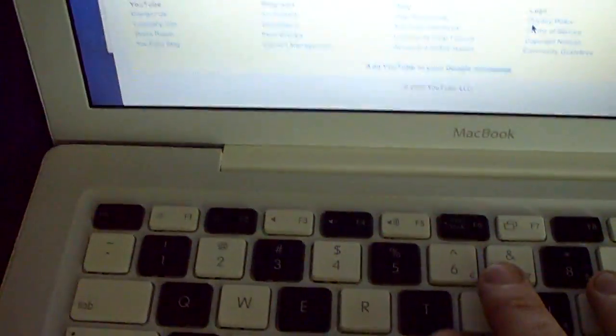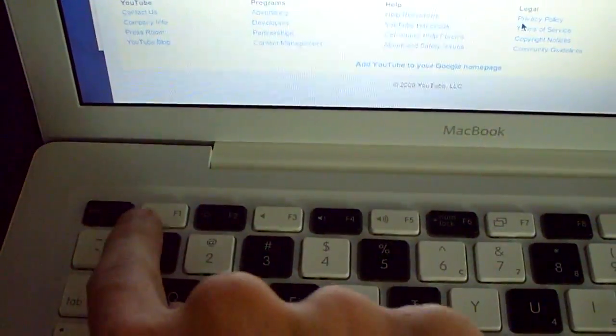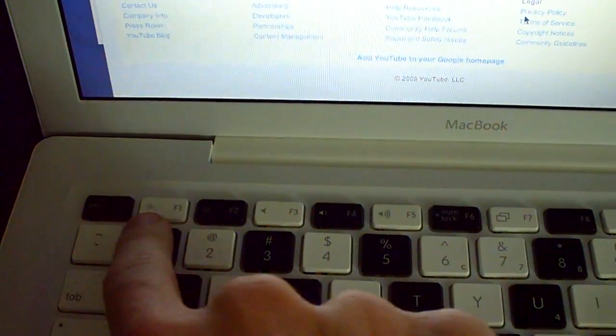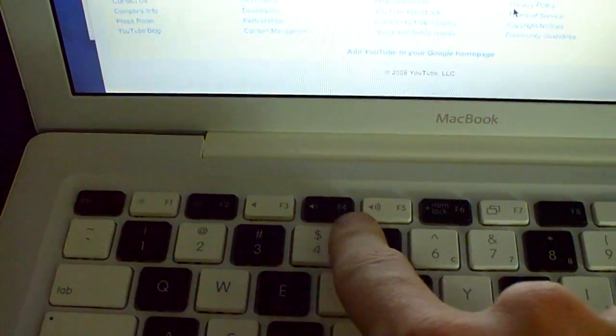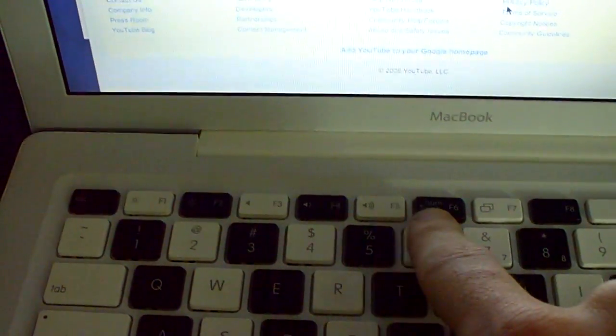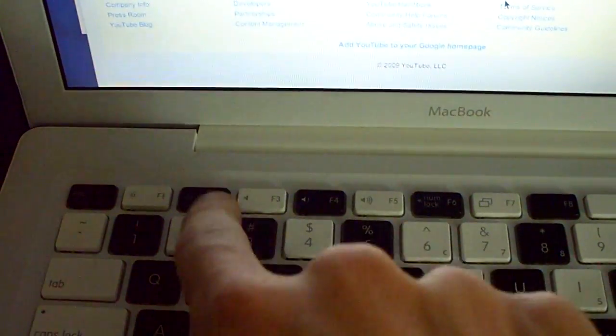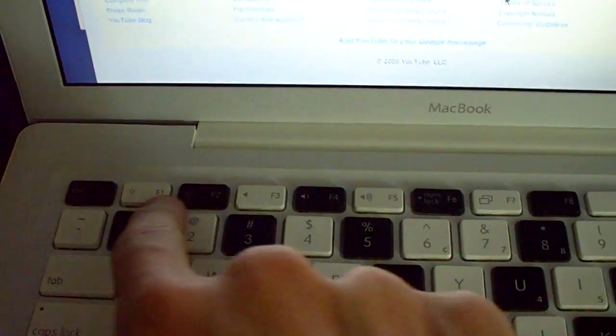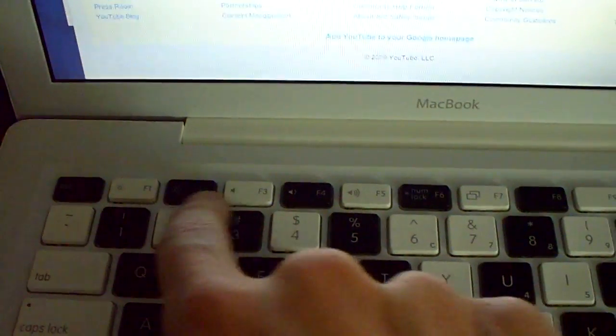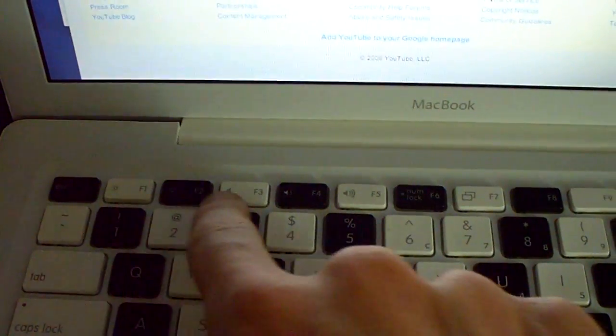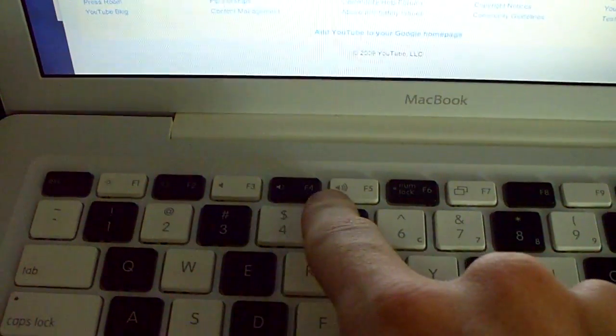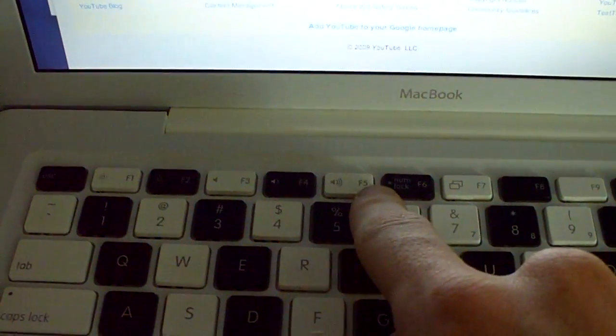About the easiest way to tell is by looking at the row of keys right across here. The newer MacBooks have special keys assigned to these, special functions assigned to these keys here, and different symbols on them than I have.